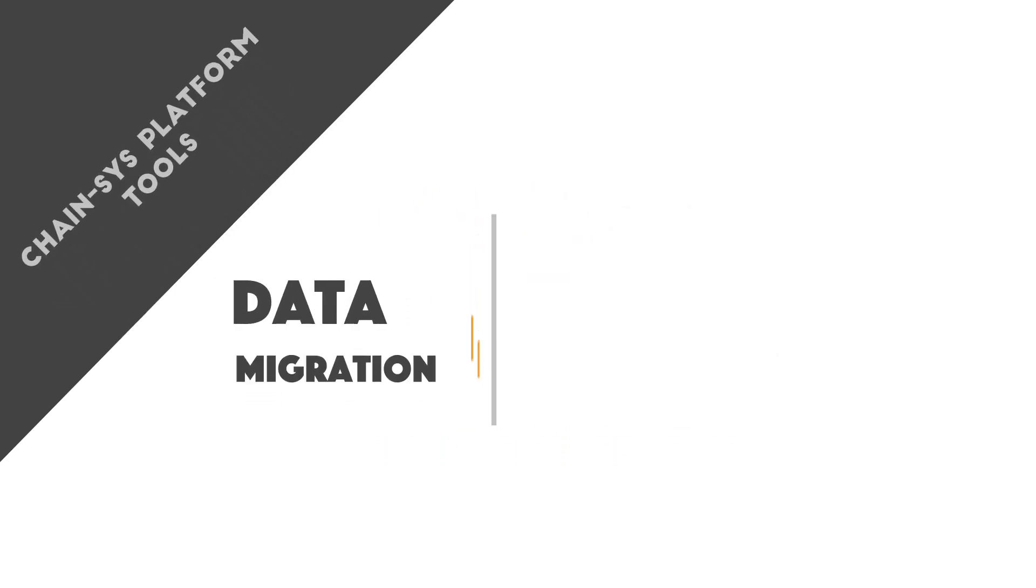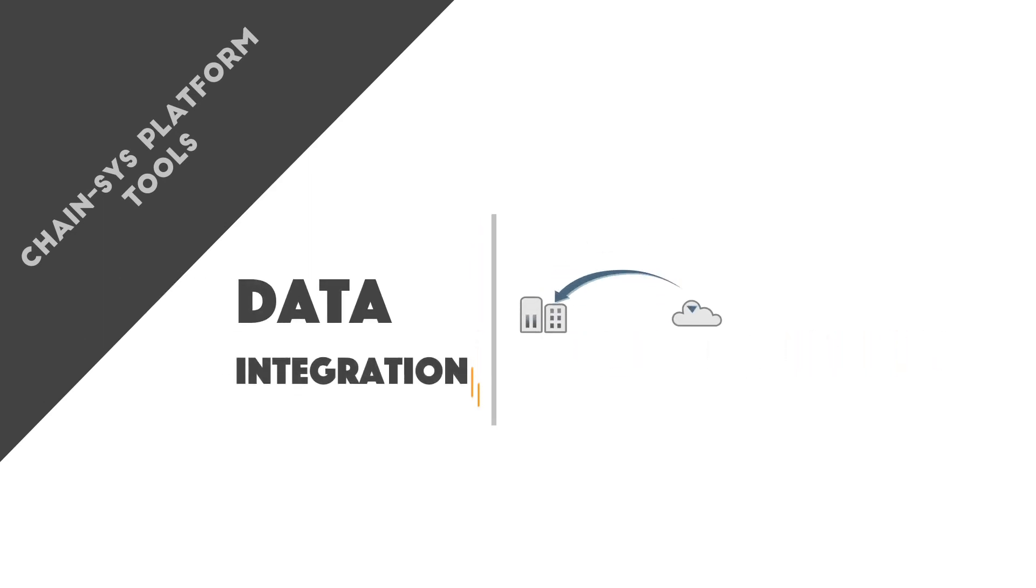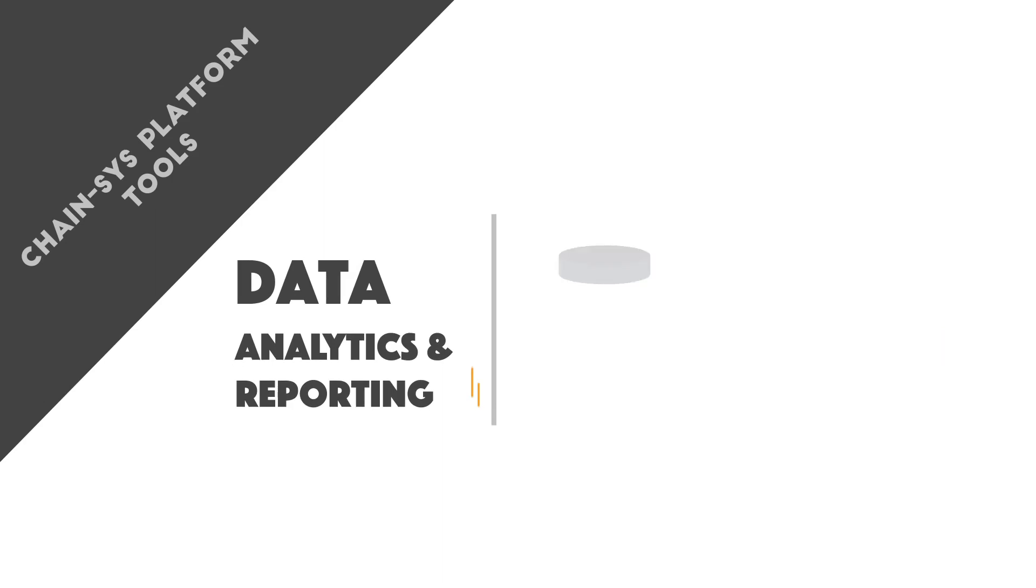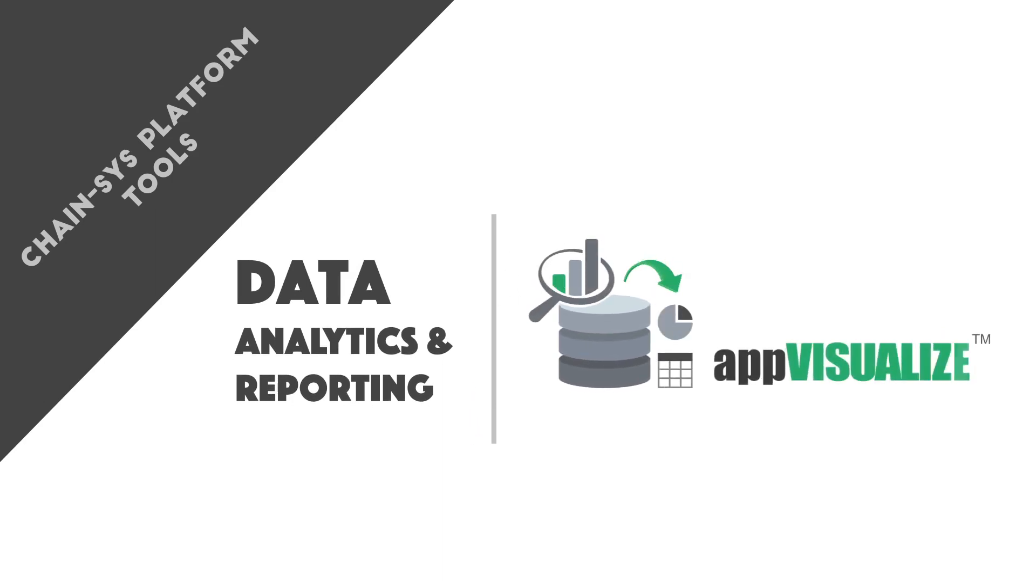The ChainSys Platform consists of the following tools: AppMigrate for data migration, AppConnect for data integration, and AppVisualize for data analytics and reporting.